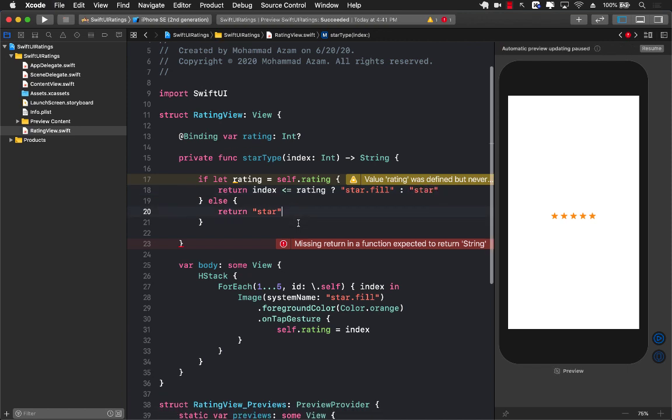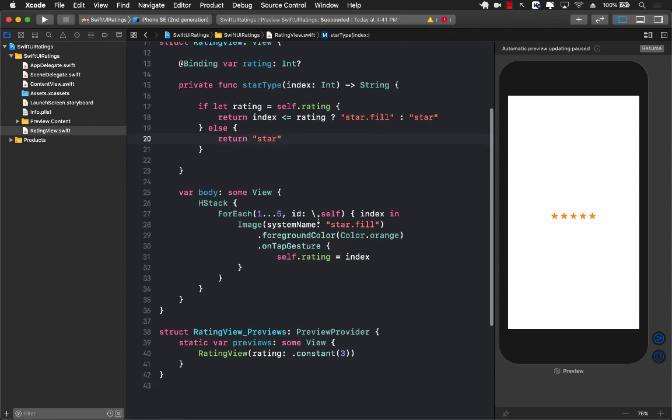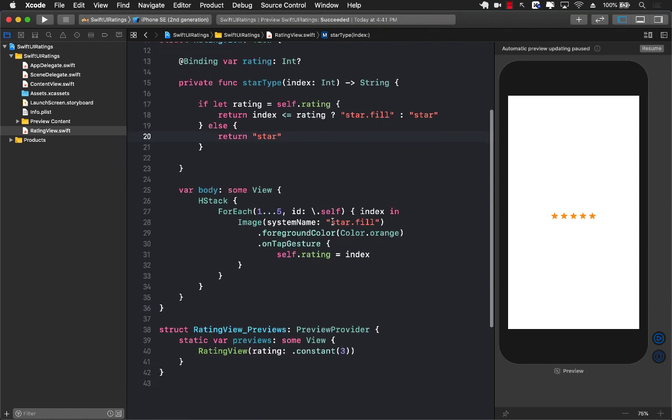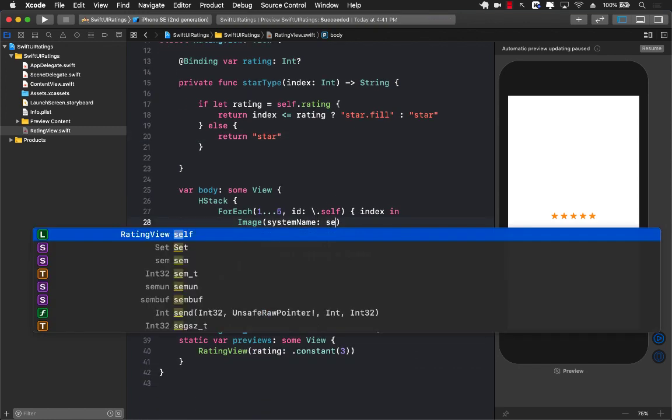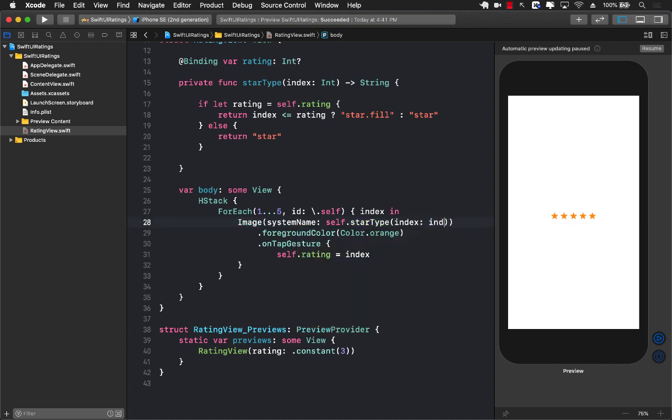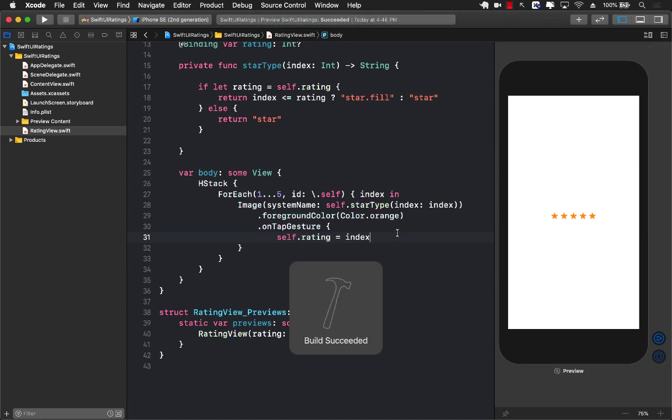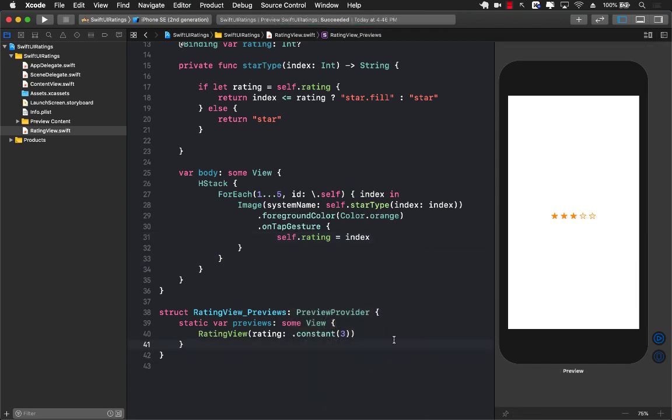Now we can actually use this function instead, so I'm going to say self.star type passing in the index which we already have. Let's refresh our preview and now you can see that only three stars are actually filled because we are passing three.